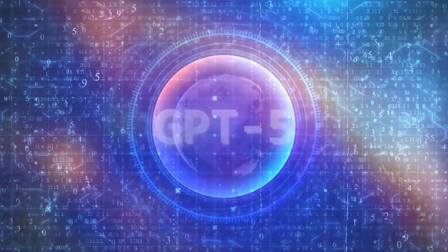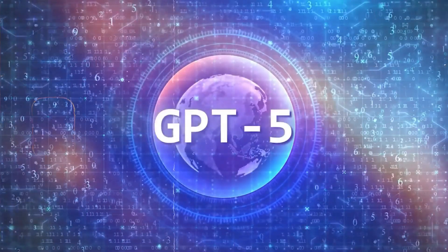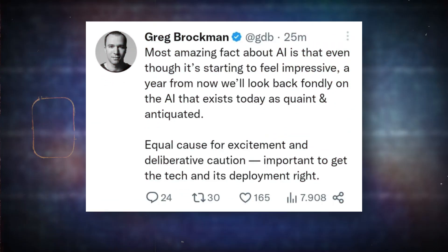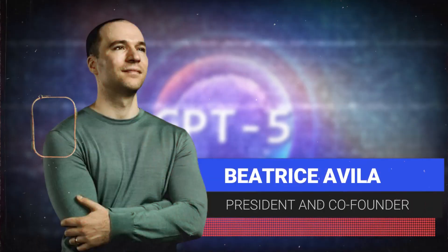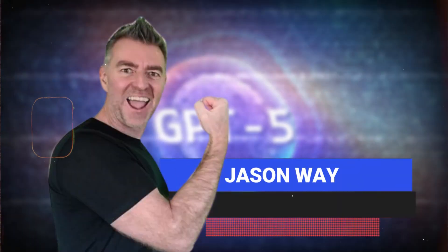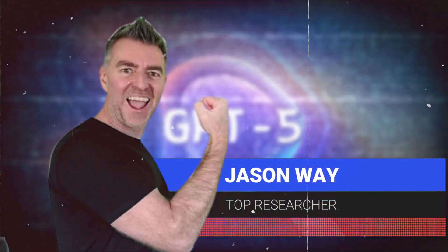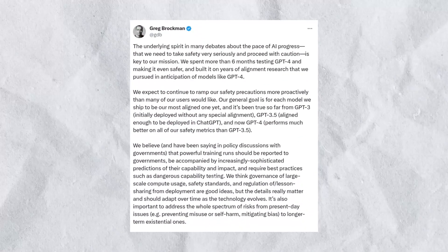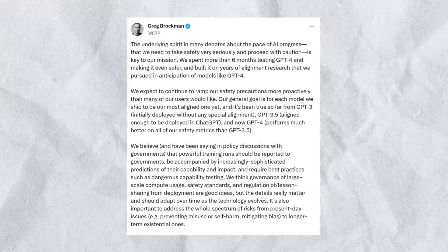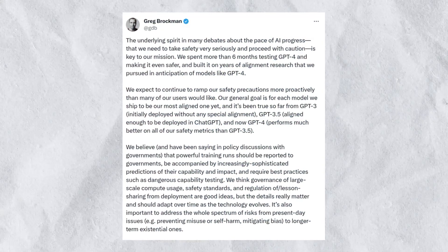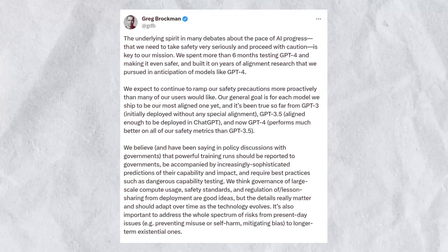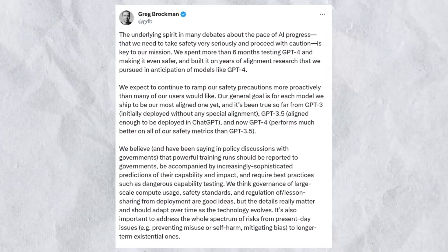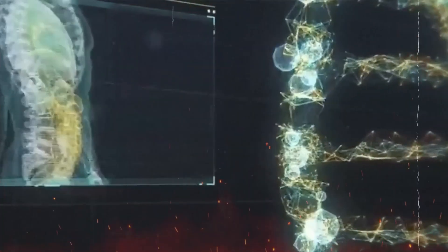The speculation around GPT-5 gained momentum with tweets from OpenAI's president and co-founder, Greg Brockman, and top researcher Jason Wei. Brockman hinted at a full-scale training run, emphasizing the utilization of computing resources to maximize the model's capabilities. Wei's tweet about the adrenaline rush of launching massive GPU training further fueled anticipation.